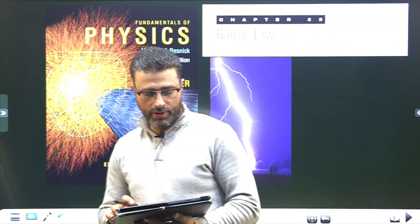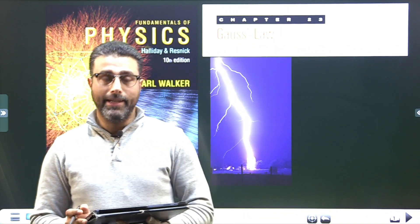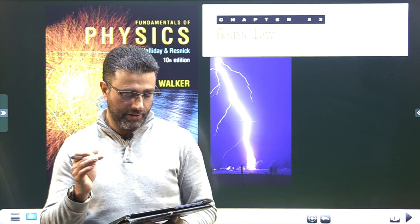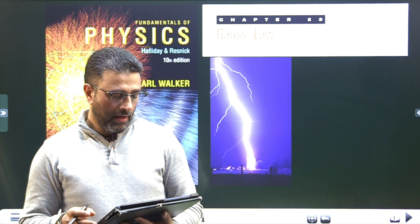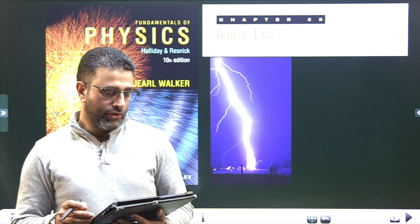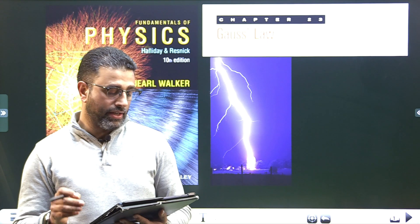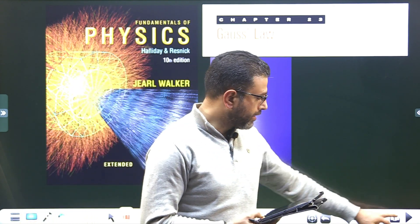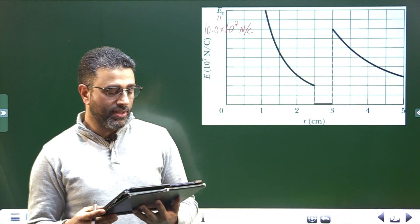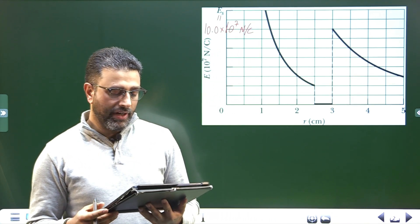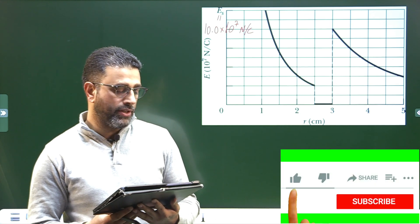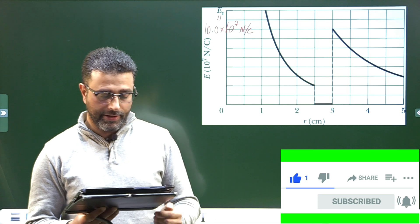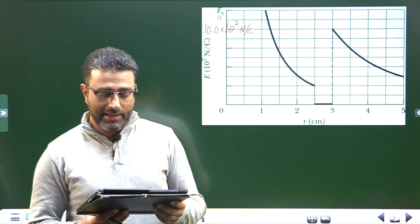Problem 48, Chapter 23, Gauss Law, Halliday Resnick Walker International Edition 10. A charged particle is held at the center of a spherical shell. The figure gives the magnitude E of electric field versus radial distance r. The scale of the vertical axis is set by E_s equal to 10.0 × 10⁷ Newton per coulomb.